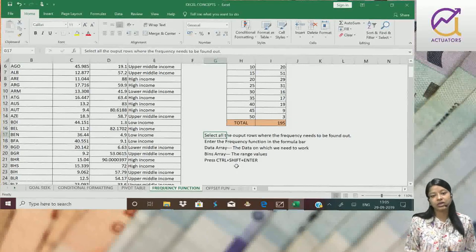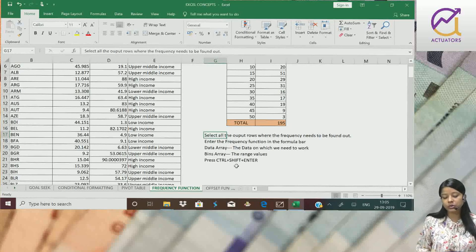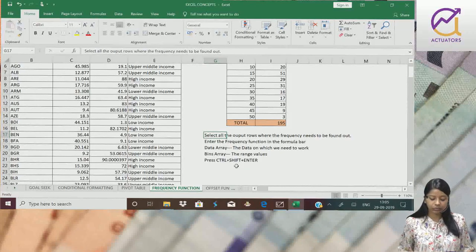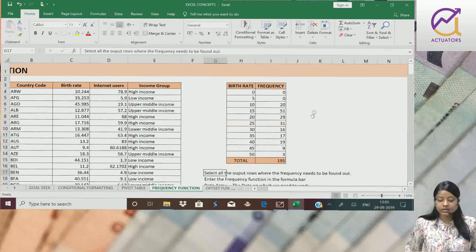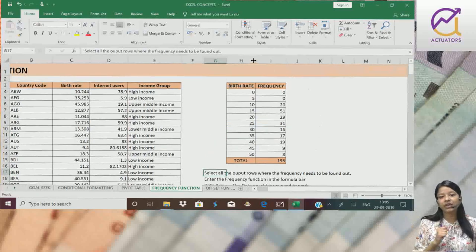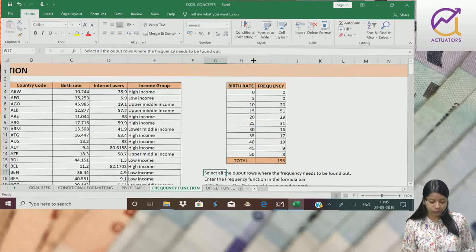This is a matrix function, and for any matrix functions, we use Ctrl, Shift and Enter. This is my frequency table which can be made in just 1 minute. Thank you.